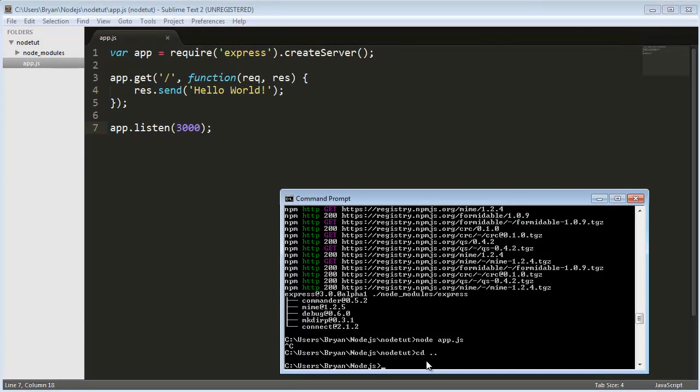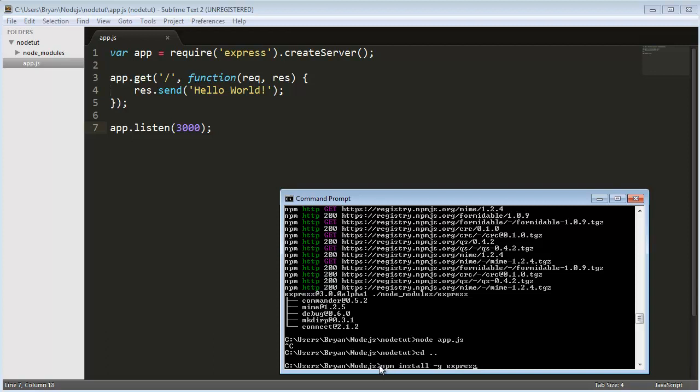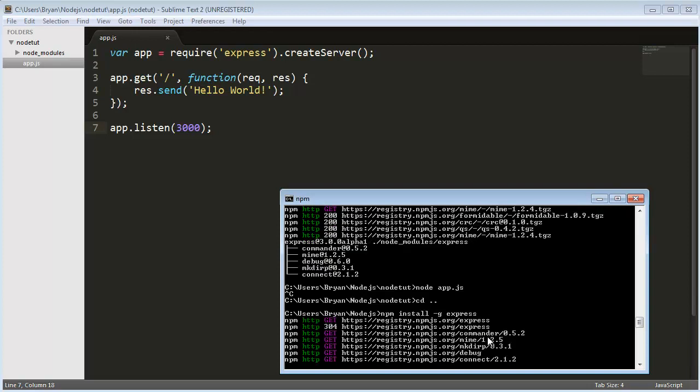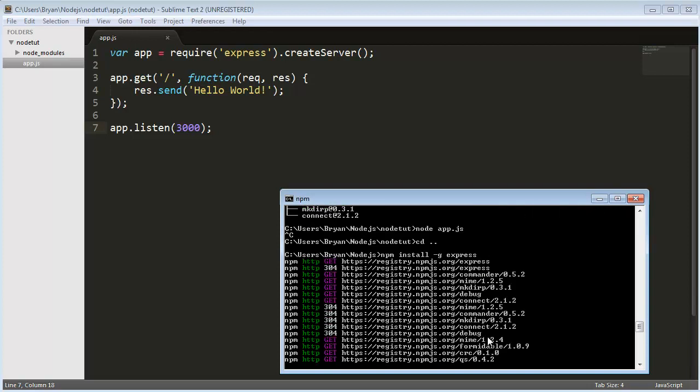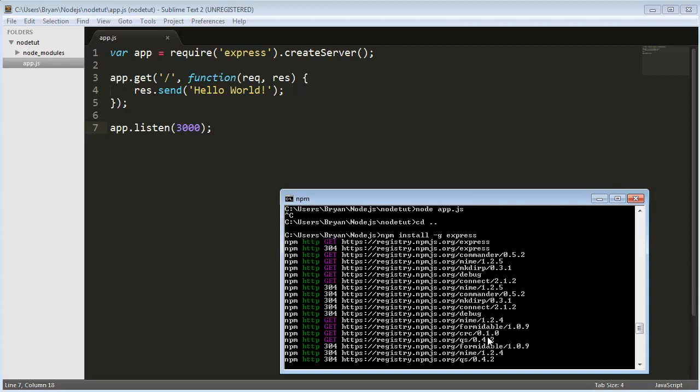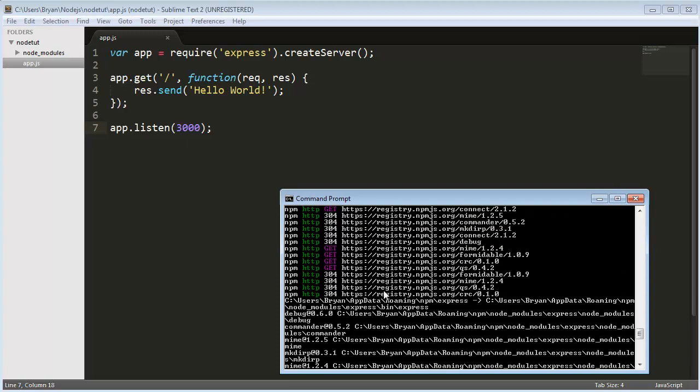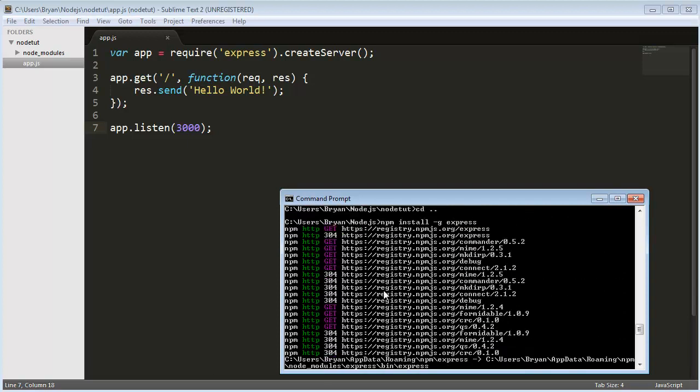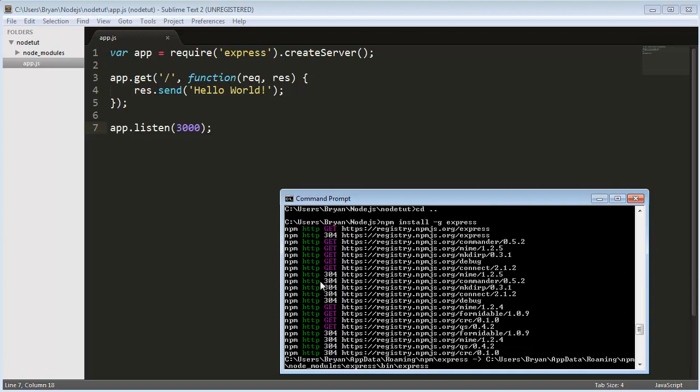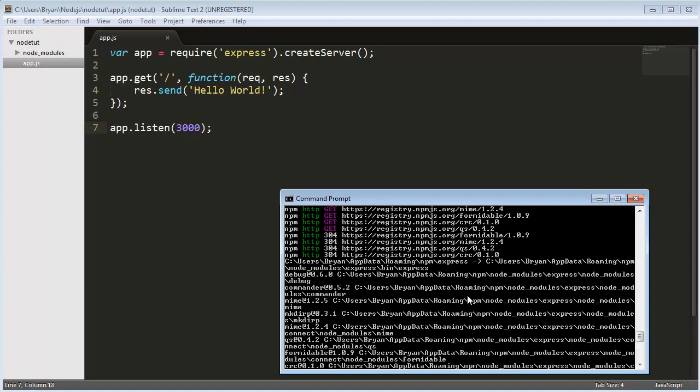In terminal or command prompt, you're going to want to type npm install -g express. Now if you're on Mac or Linux, you want to put sudo in front of it, which would look like sudo npm install -g express. Hit enter and it will make the global command for Express and display a bunch of information. As long as everything is green, you're good to go.